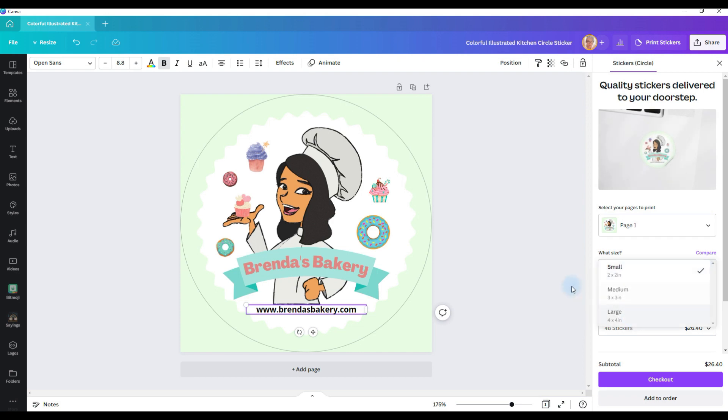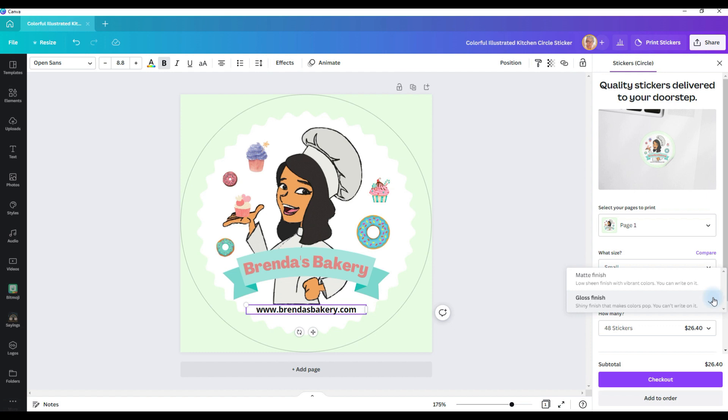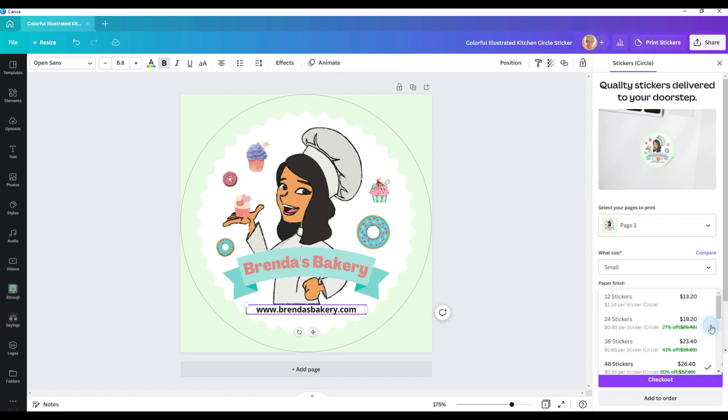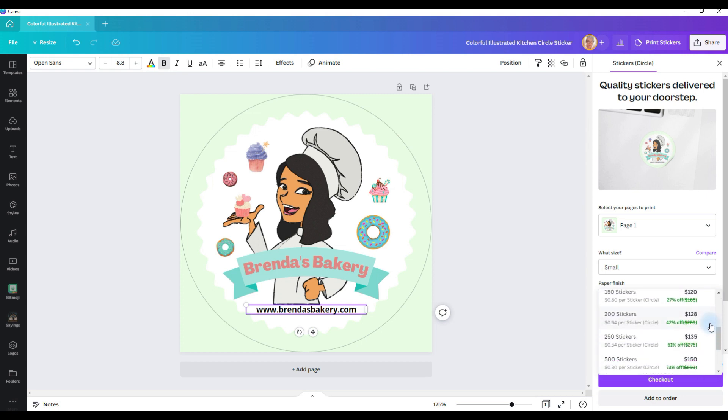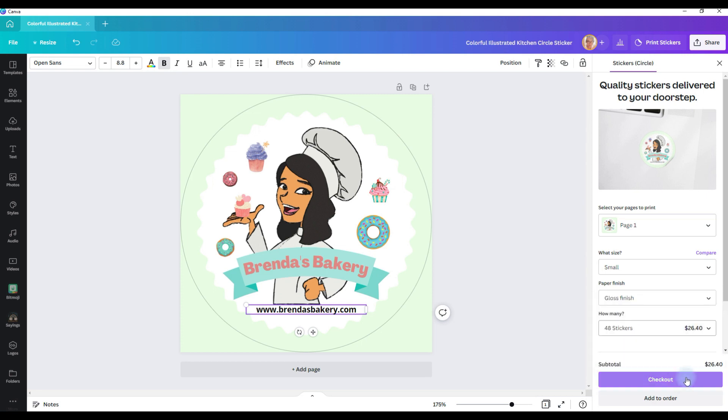And you can select your size: small, medium, or large. Your paper finish can either be matte or gloss. And then you can select how many stickers you want. And then you can go through the checkout process. And Canva's printer will print these up for you and ship them directly to you.